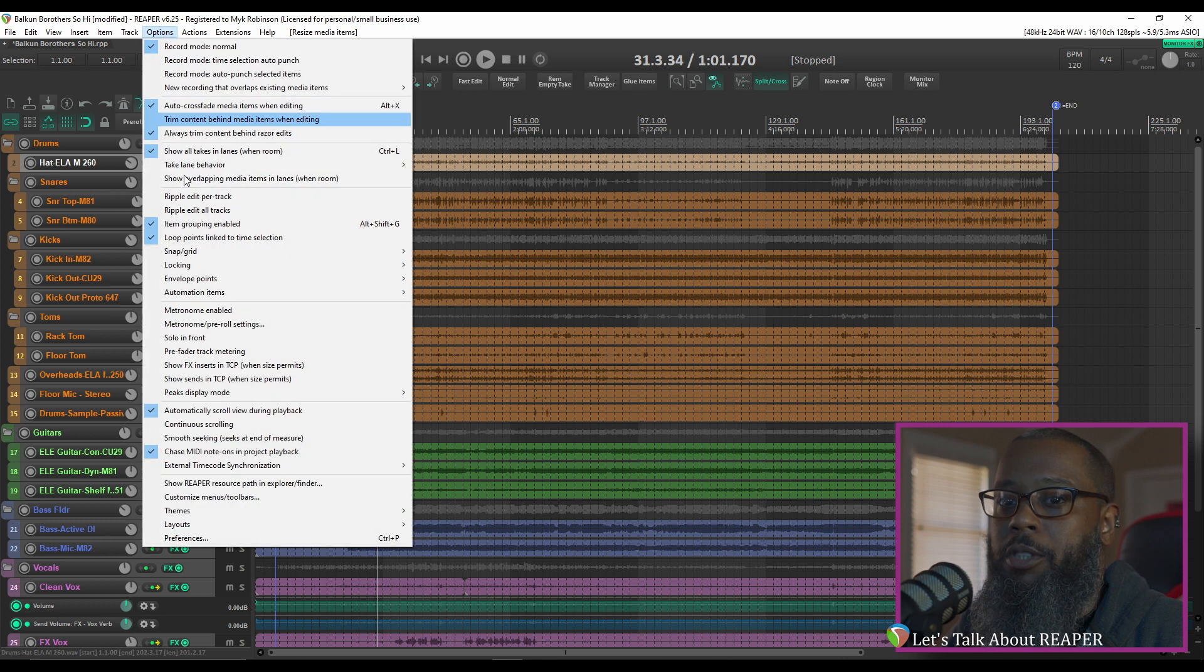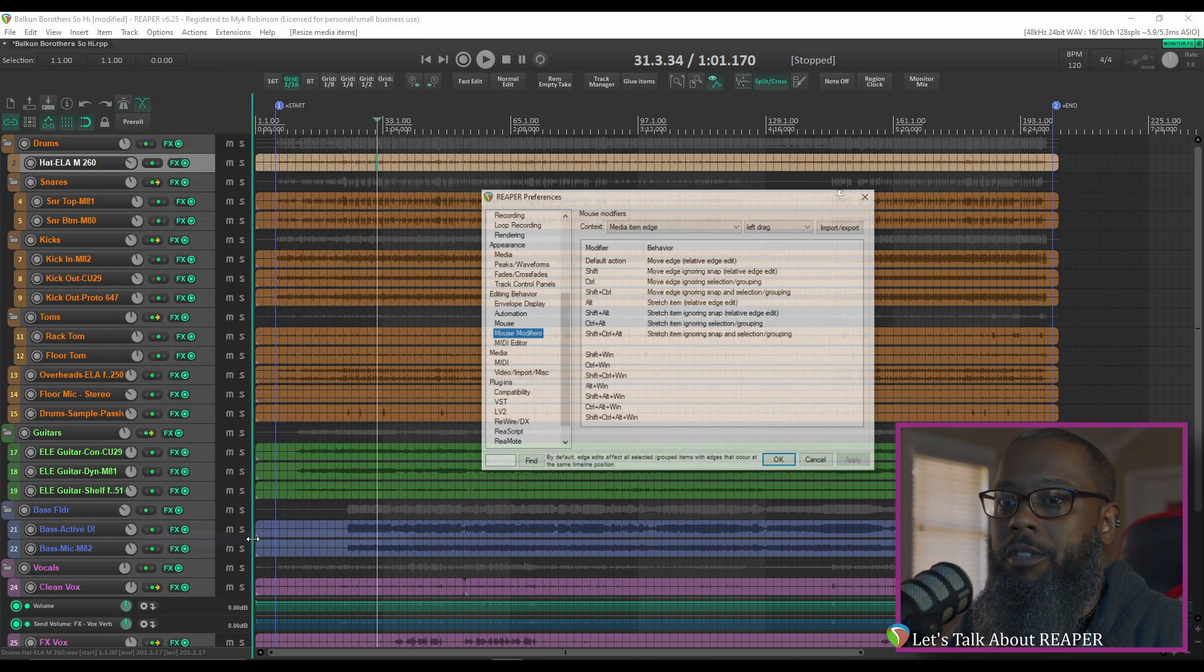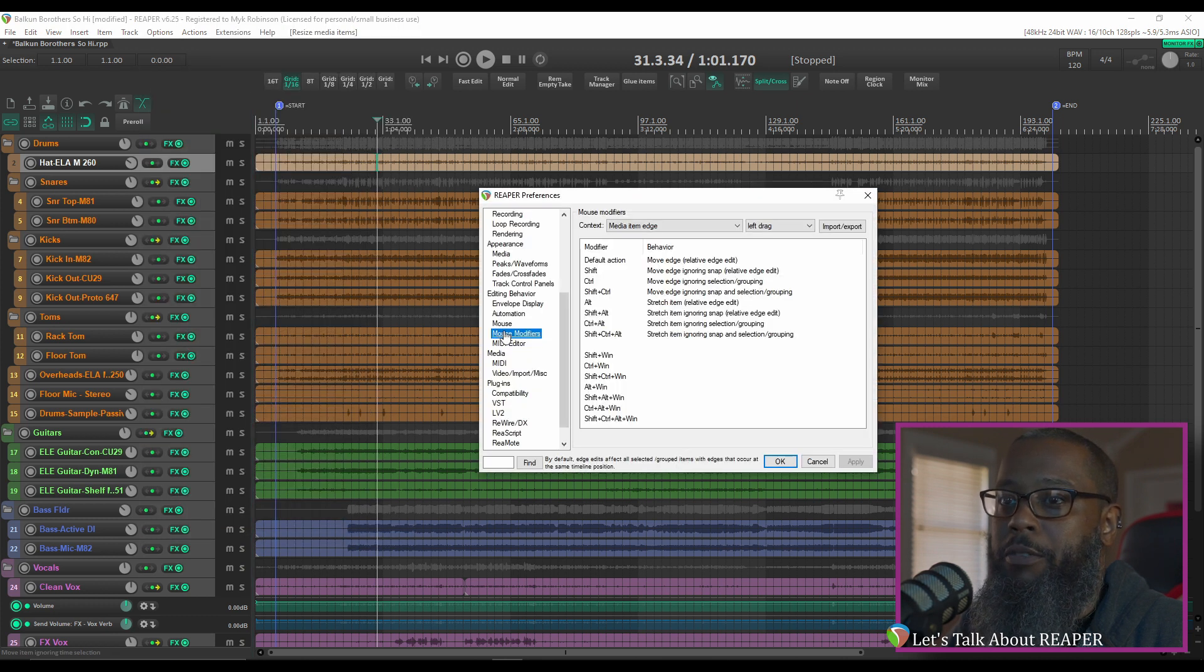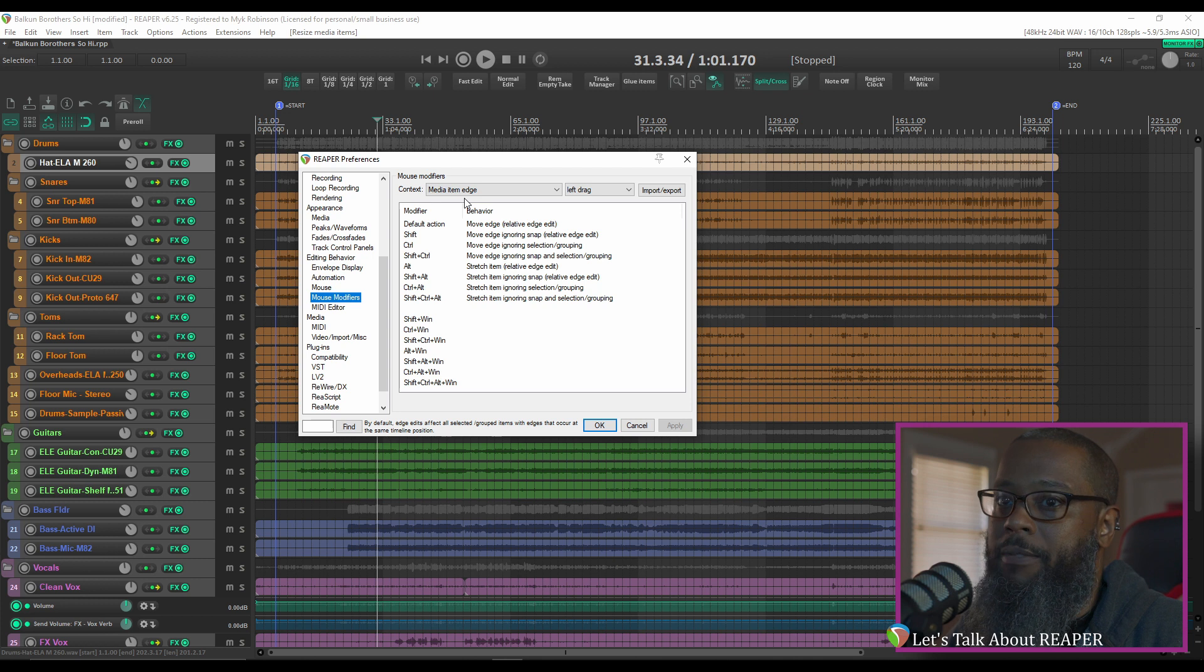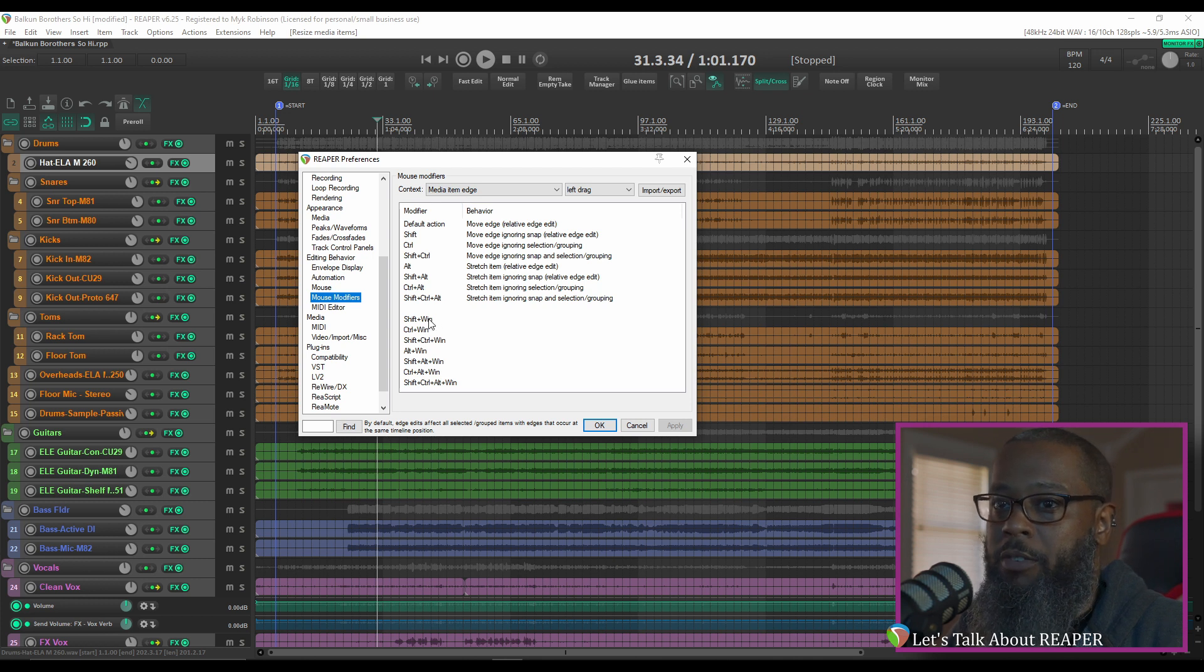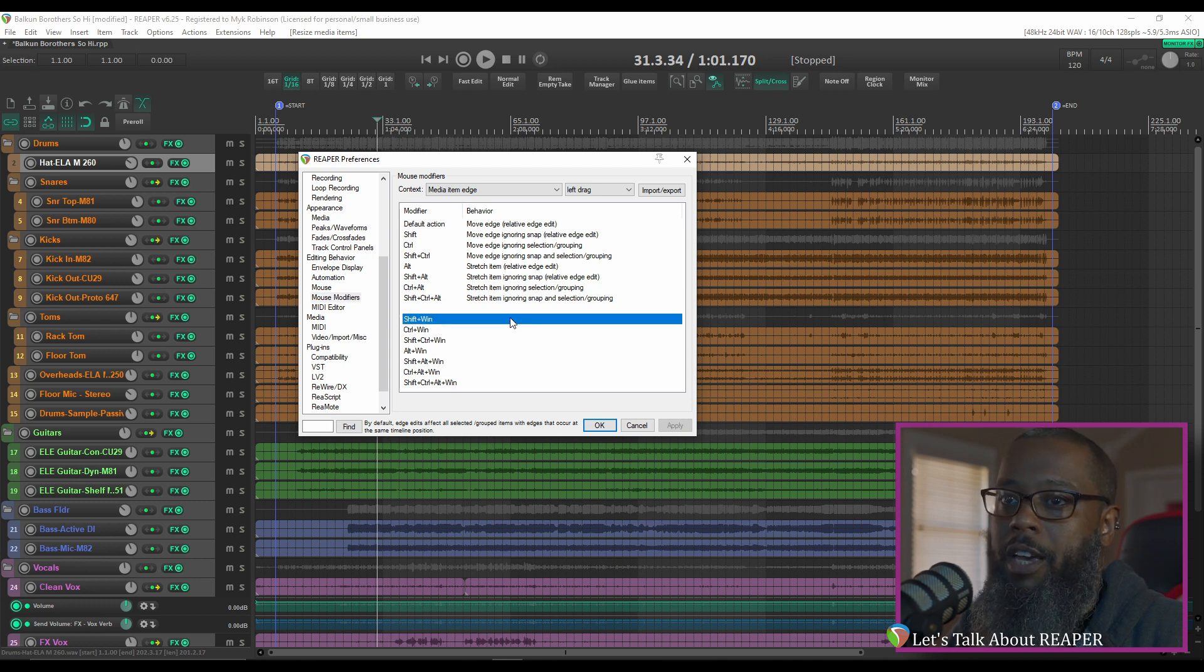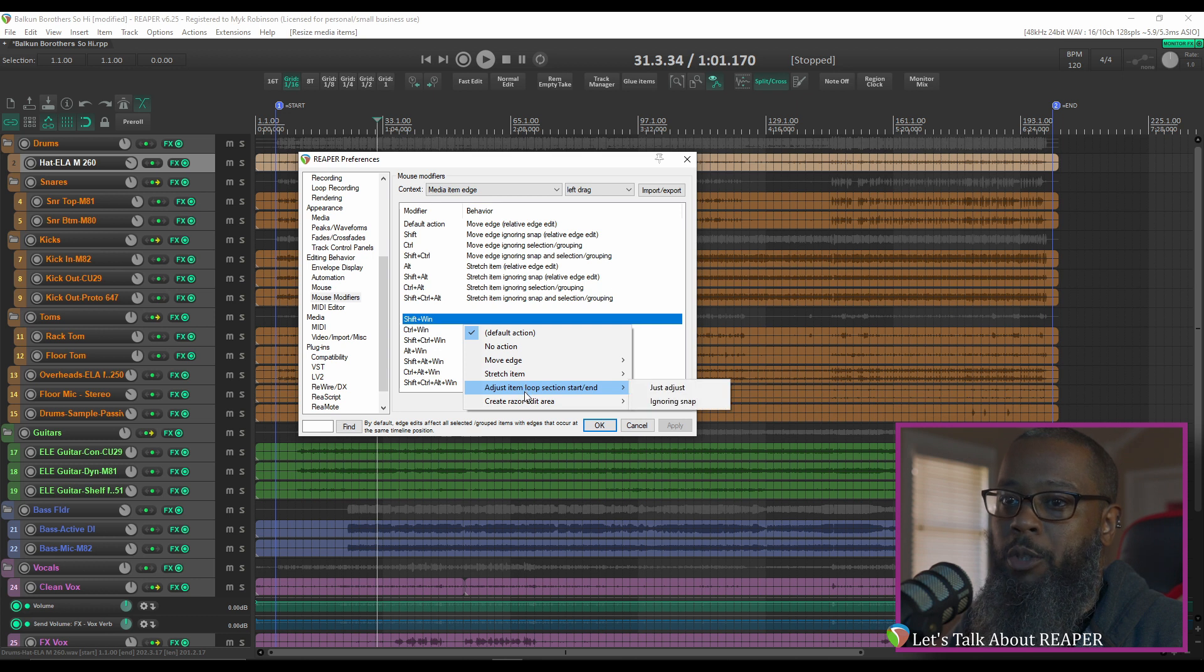take a look at Options and Preferences, and under Mouse Modifiers, look at Media Item Edge. To test this behavior, I'll take an unused modifier like Shift plus the Windows key, double click the Behavior column, and go to Adjust Item Loop Section Start or End, and just adjust.